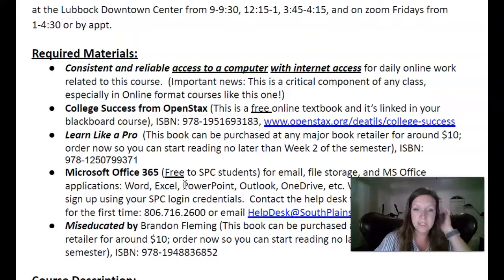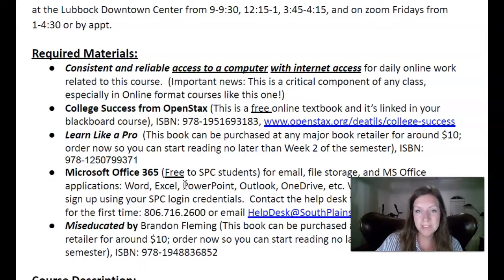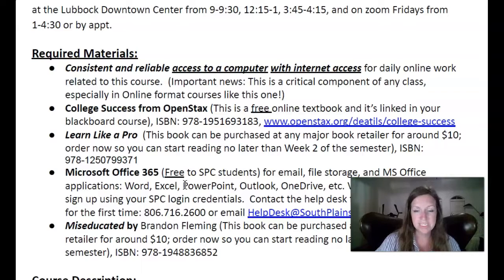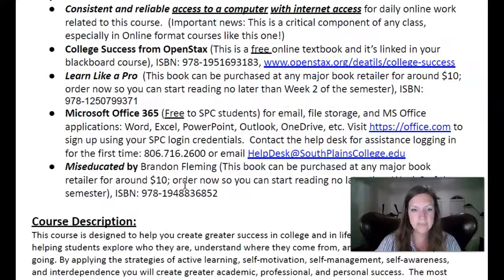We're going to use a free online textbook, but you do need to purchase two books for this class. You can get them on Amazon — they're about $10. Somebody got them from Walmart for $6 in the summer. You need to get Learn Like a Pro and Miseducated, so those are the two books you'll need for the class.